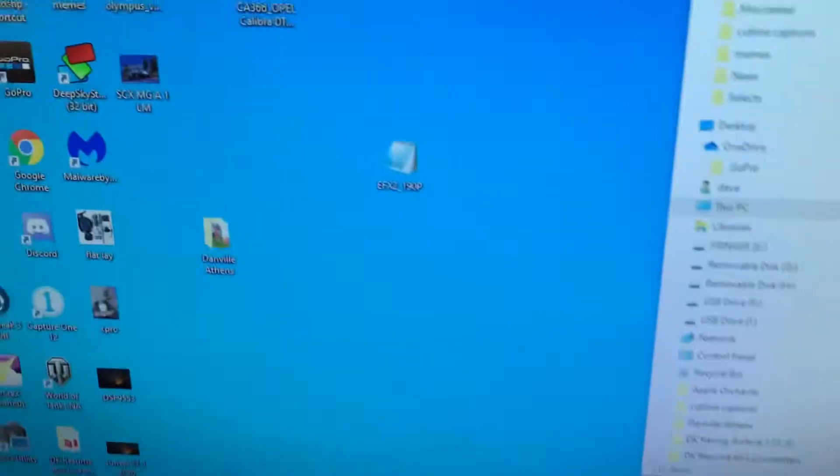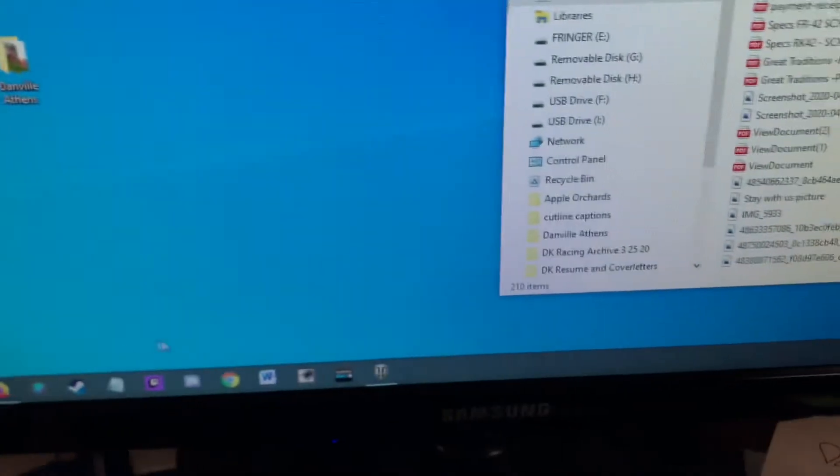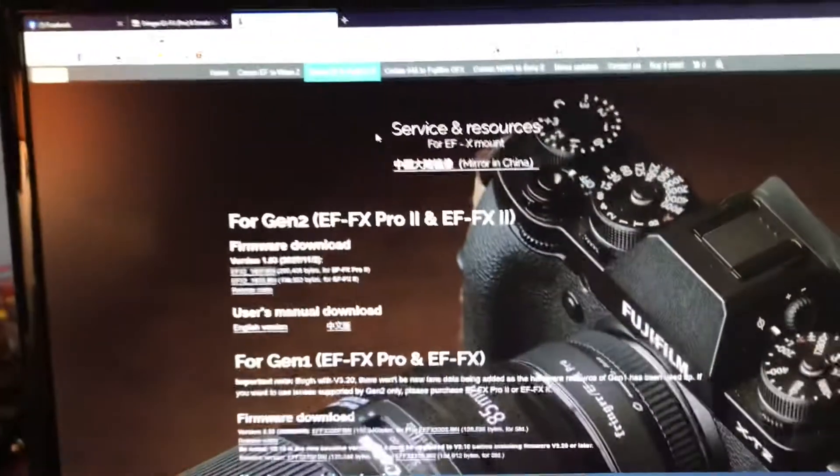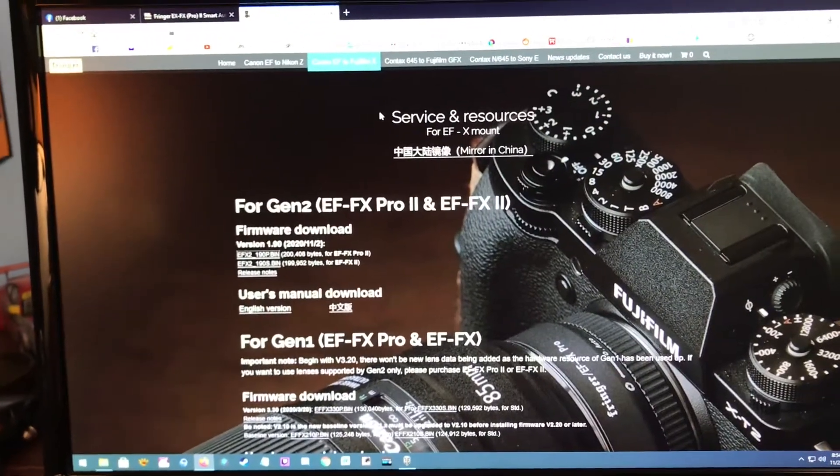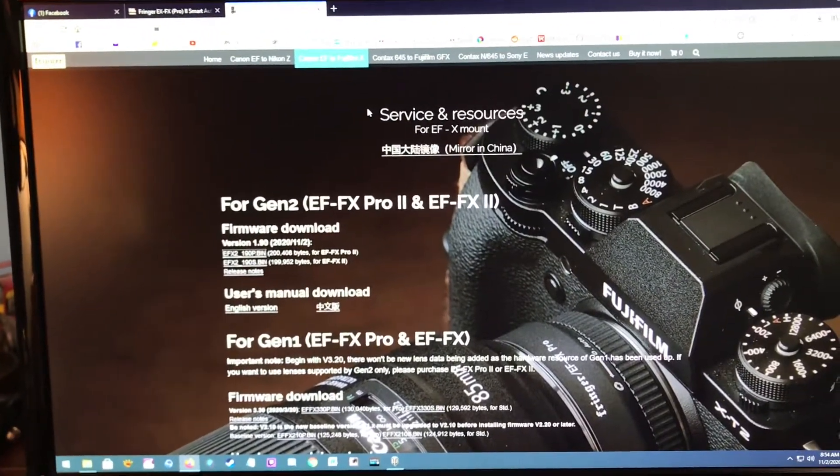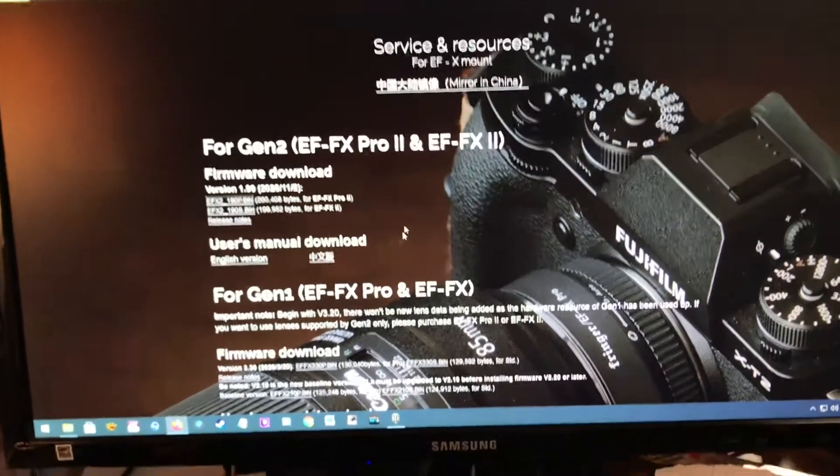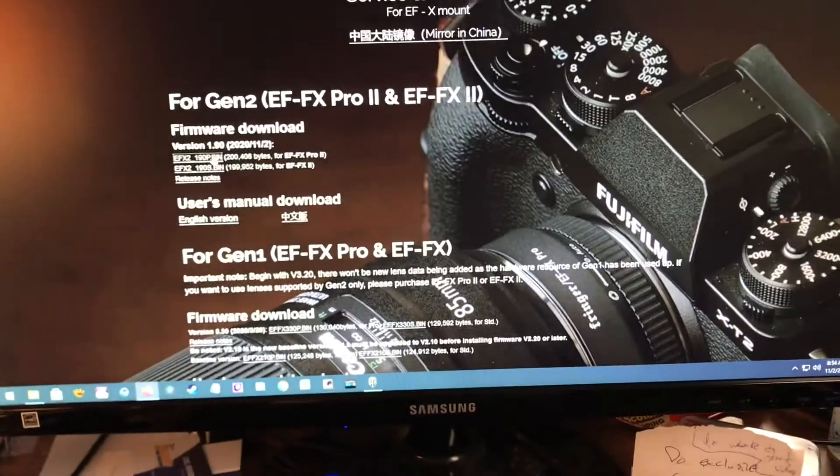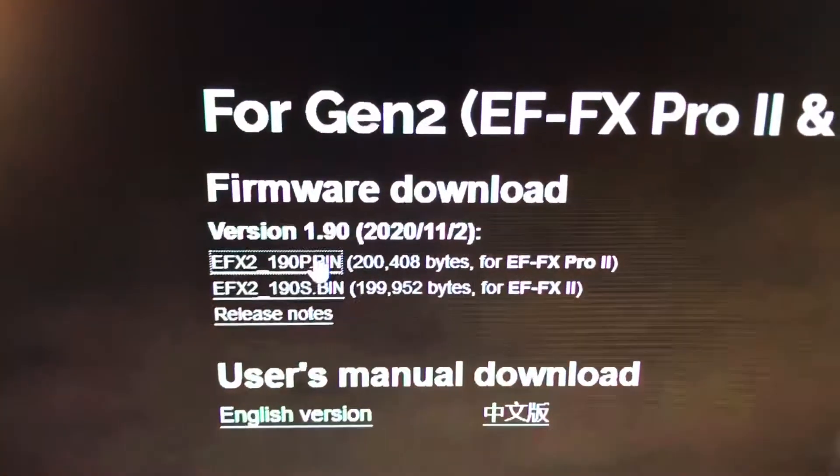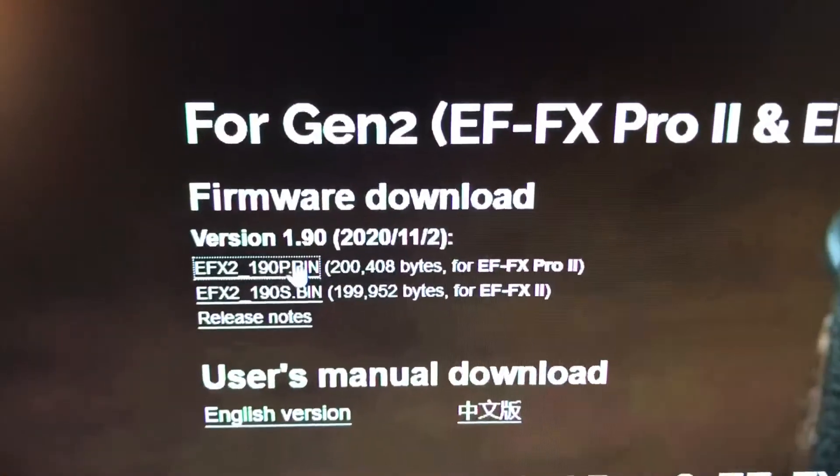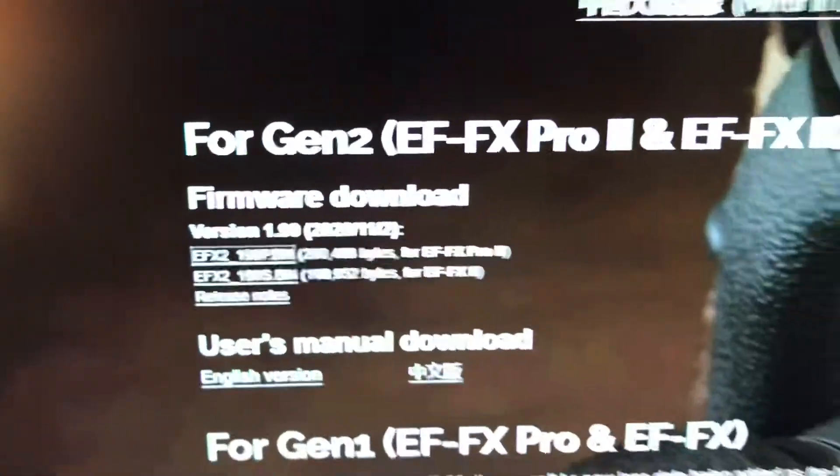Plug it into your computer, it's already plugged in. Download from the Fringer page which is right there, I'll include the link in the video. So you go down to this part right here, download it. It's really simple.